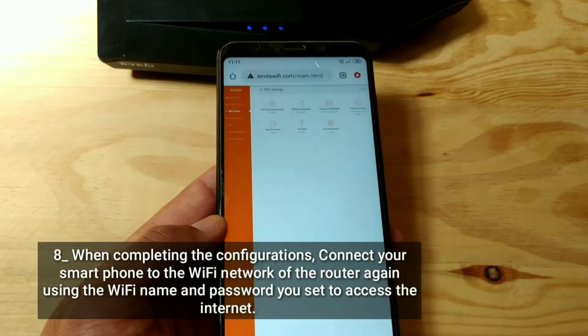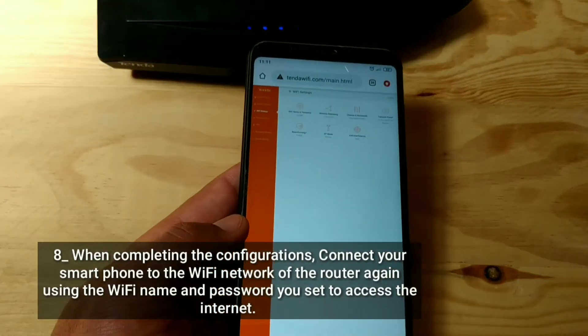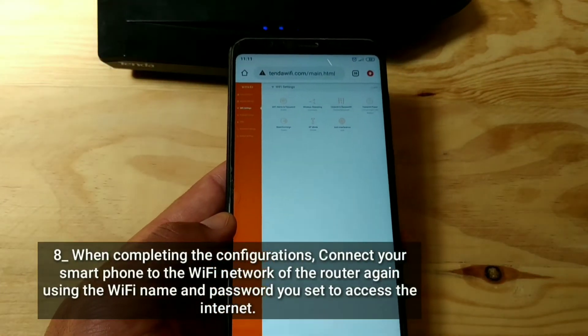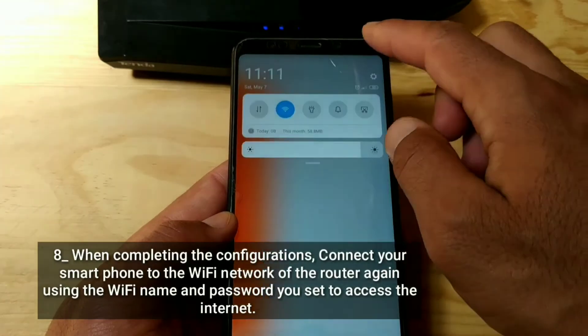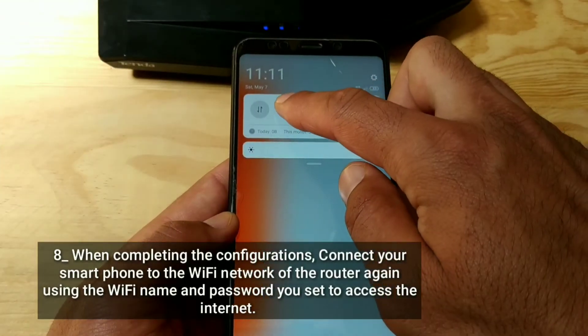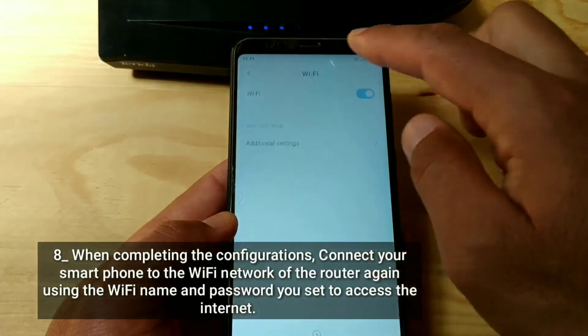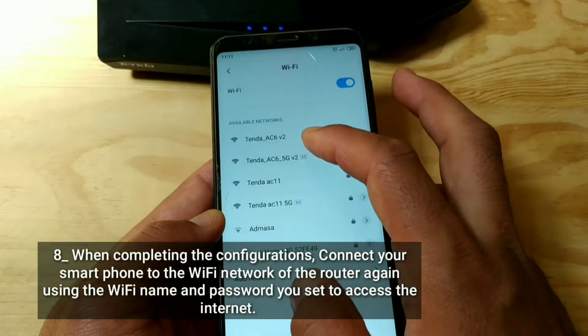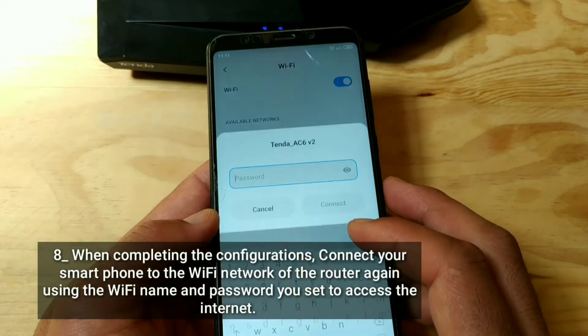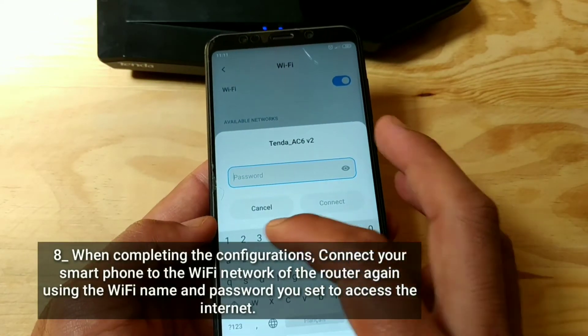When completing the configurations, connect your smart phone to the Wi-Fi network of the router again using the Wi-Fi name and password you set to access the Internet.